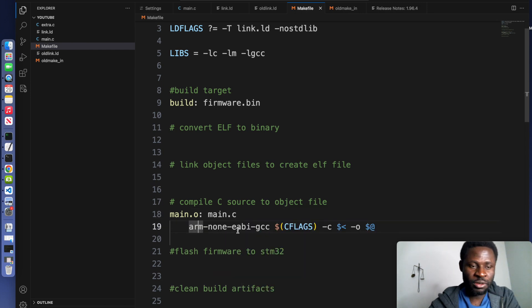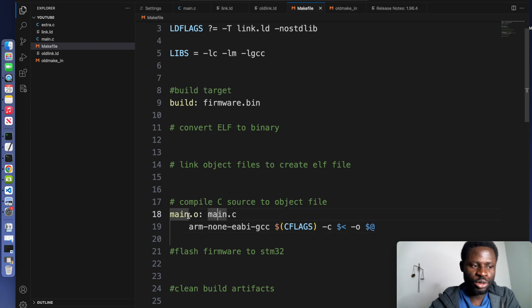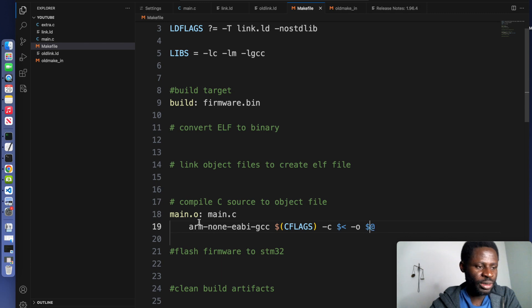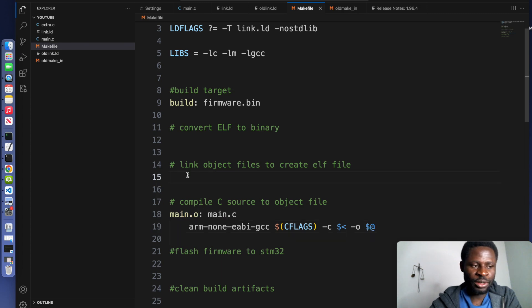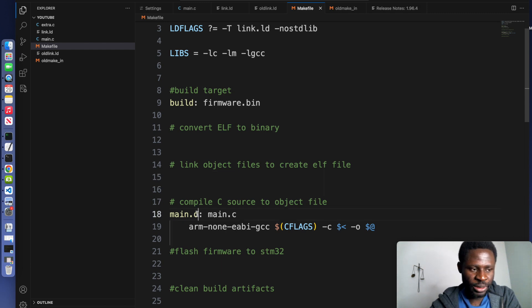This is the command from the ARM-GCC toolchain. And this will enable us to compile the source code here into an object file. Now this sign represents our dependencies, and this dollar-at sign is representing our target. The next stage here is that we'll add our linker script and everything to this object right here.